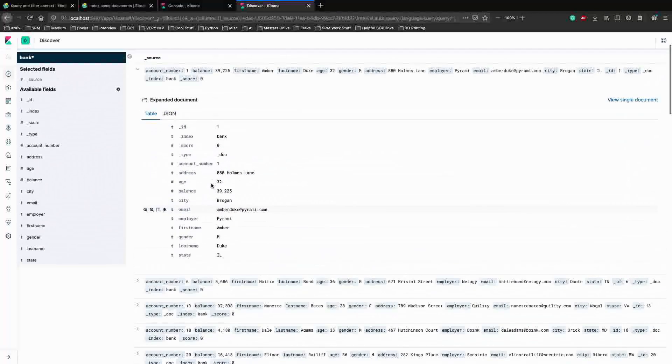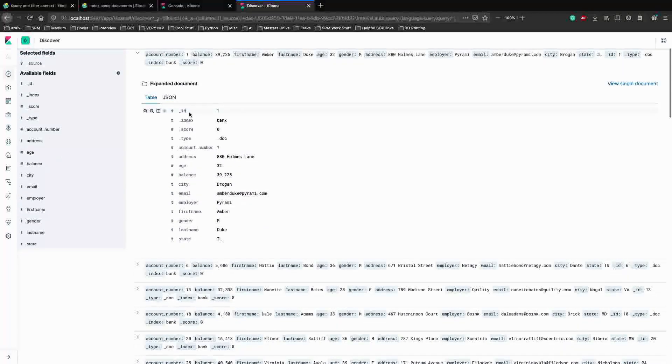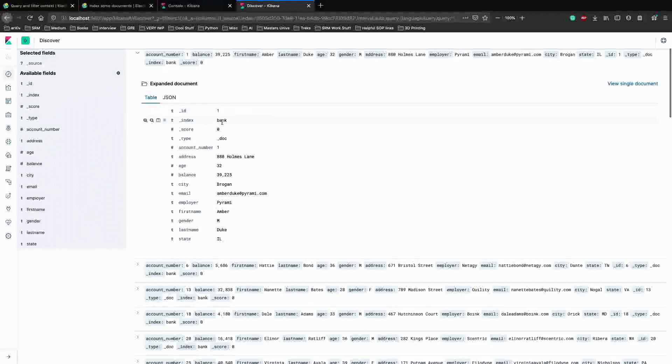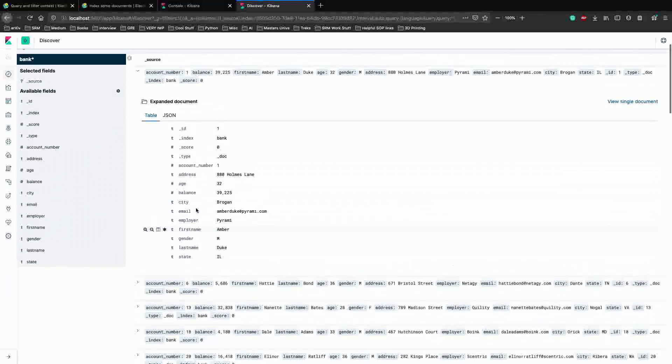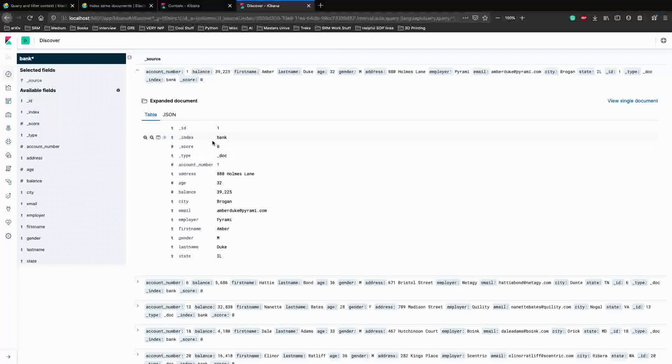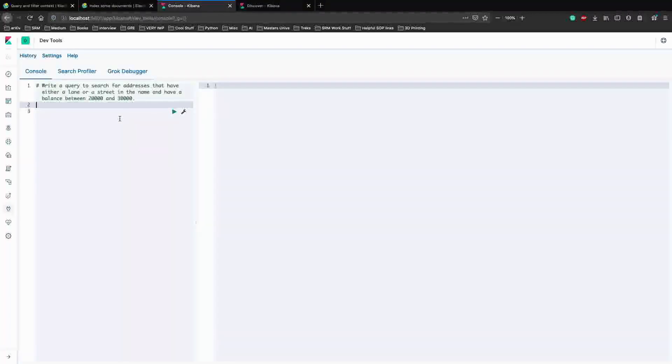That's perfect. Now, as you can see, our dataset has an ID, the index bank, a score which is zero by default. It has the account number, the address, age, balance, city, et cetera. So now we can write some queries based on the data which we have here.